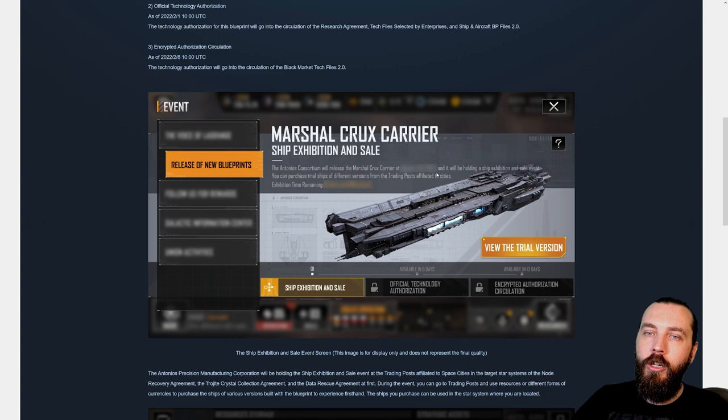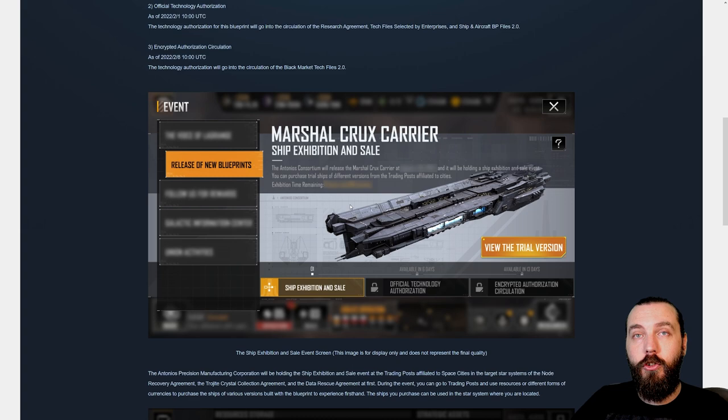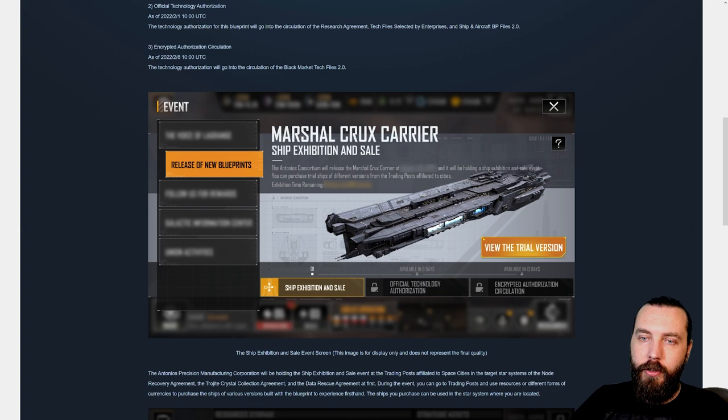Really cool ship design. It does look similar to the CTG, the Constantine the Great. And for obvious reasons, it is Antonios Consortium as well. But yeah, really cool. I love these little hangers on the side here.